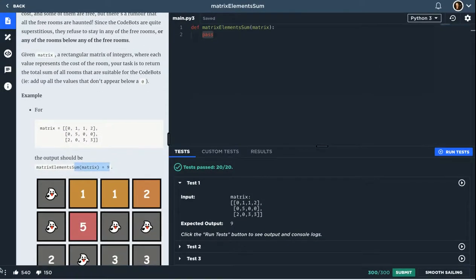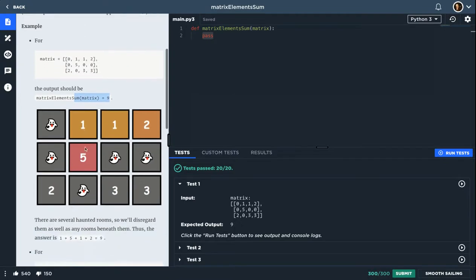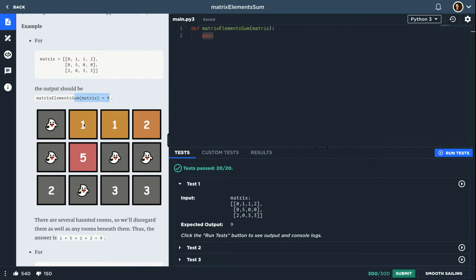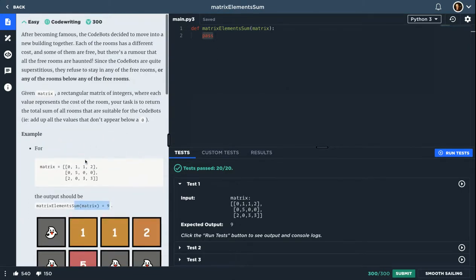And here we have like a diagram or chart, a drawing. As you can see, this might be haunted, so we will ignore everything below it. These two are fine. This one is fine, but anything below it or below this empty room is not fine. So we will ignore these three. The same thing applies here.